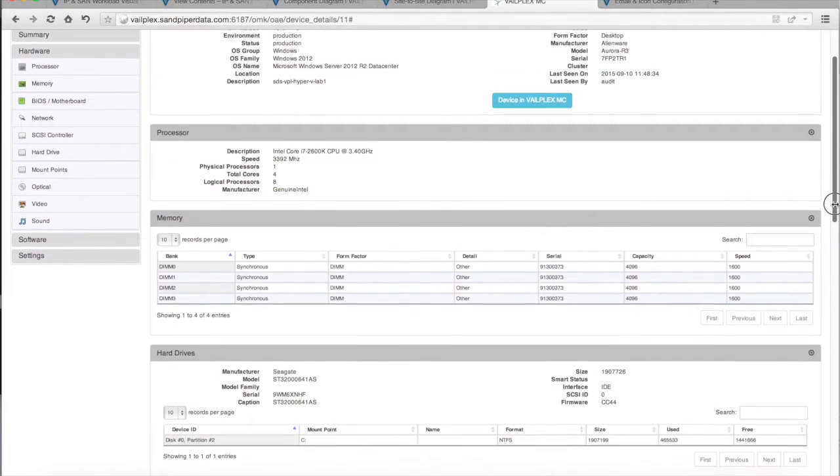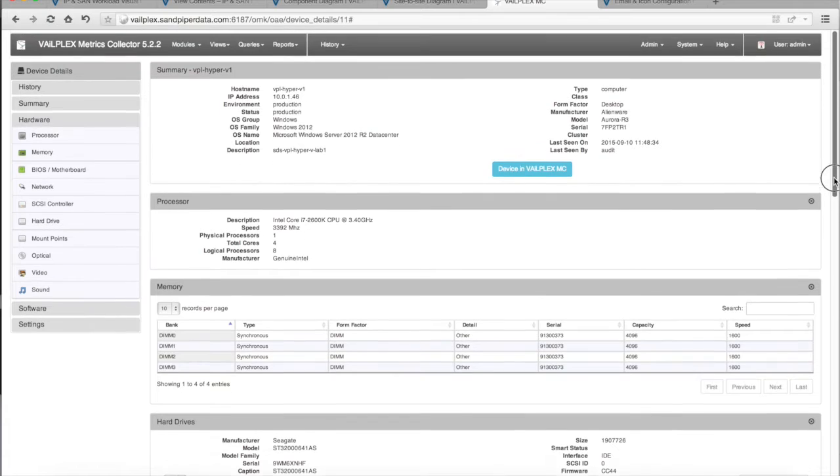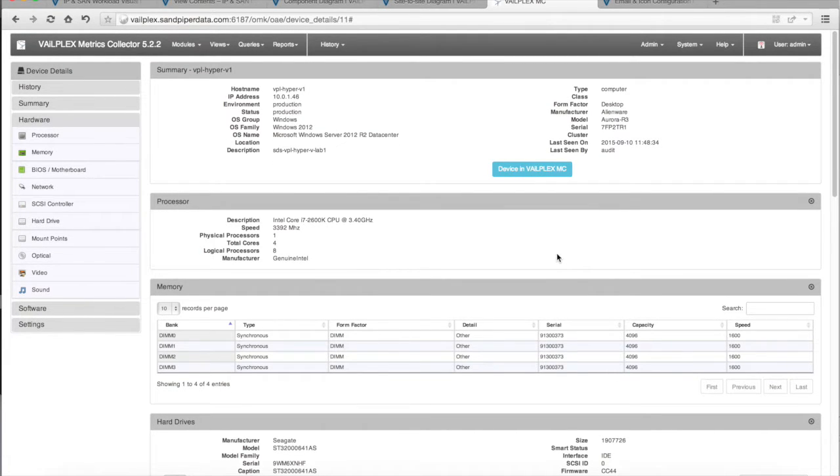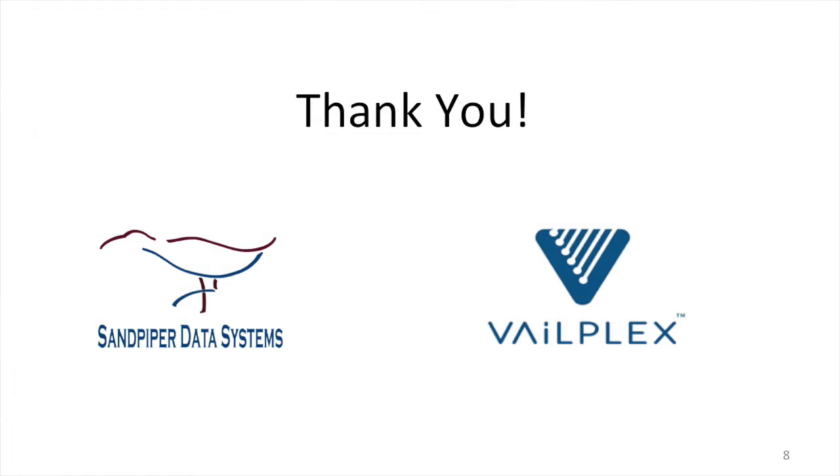And again, the power of VailPlex is to be able to merge this information in with the IP metadata traffic information and interrelationships to provide a holistic view of what those workloads and move group bundles are going to need to take, what are going to need to look like within your environment. So again, I hope you've enjoyed this video that describes some of the capabilities and features and information that you can provide within the VailPlex tool.